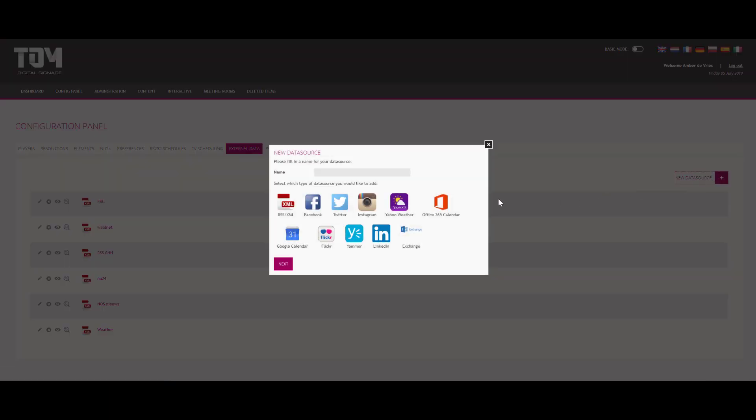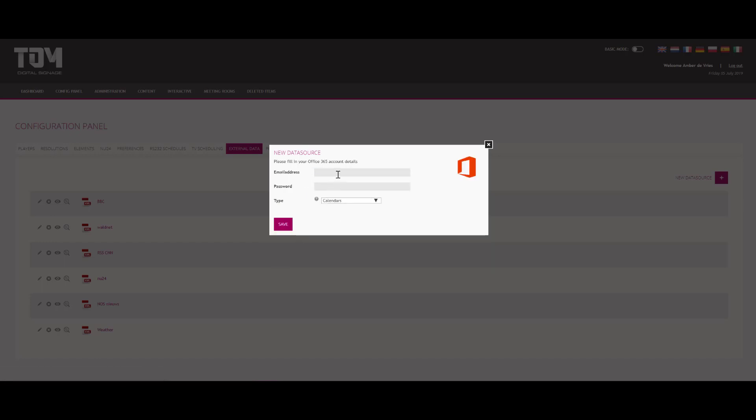Then you click the Office 365 icon. Now you give it a name and then you click next. Here you need to fill in your Office 365 account details to continue.